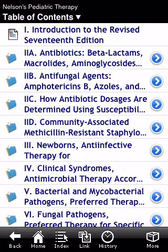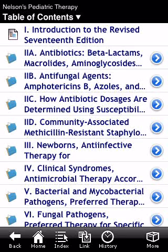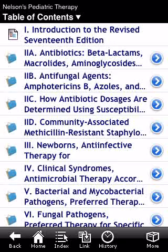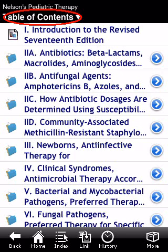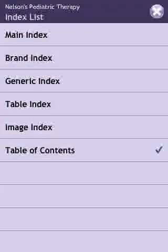Here is the table of contents page, which gives us access to all the sections of the Nelson Pocketbook. Touching on the table of contents will take us to the list of all the indexes within this reference.